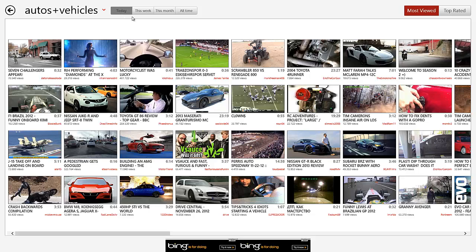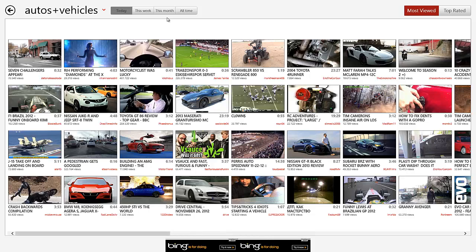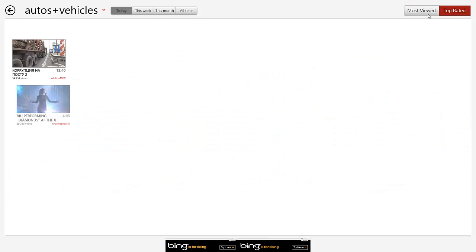And then you can view videos that were uploaded today, videos that are uploaded this week, and so on and so forth. And also the top rated.